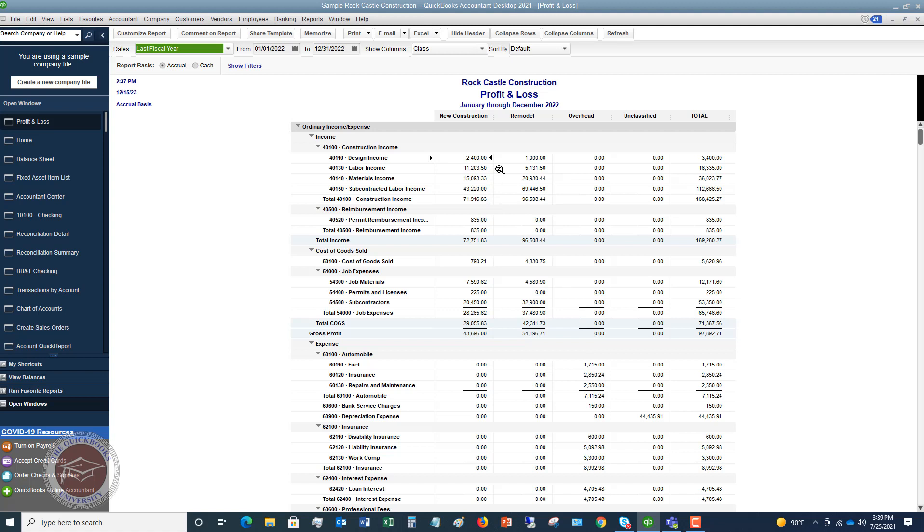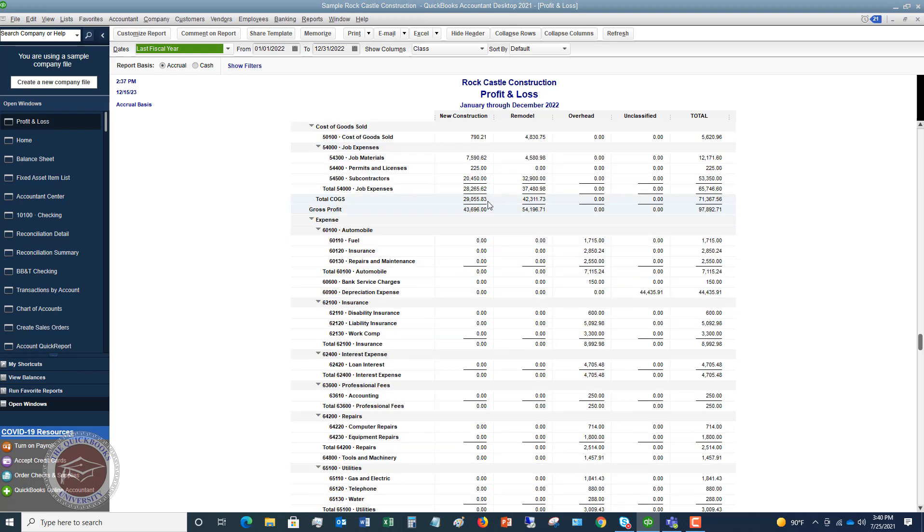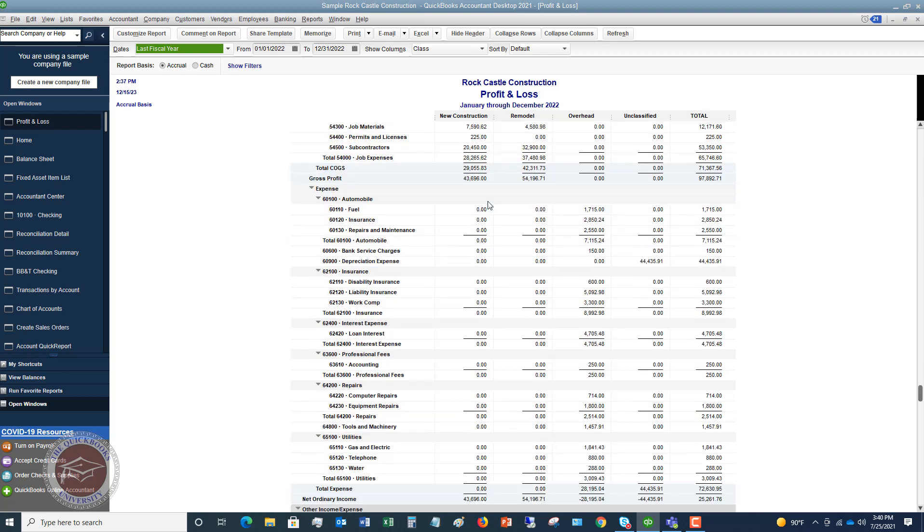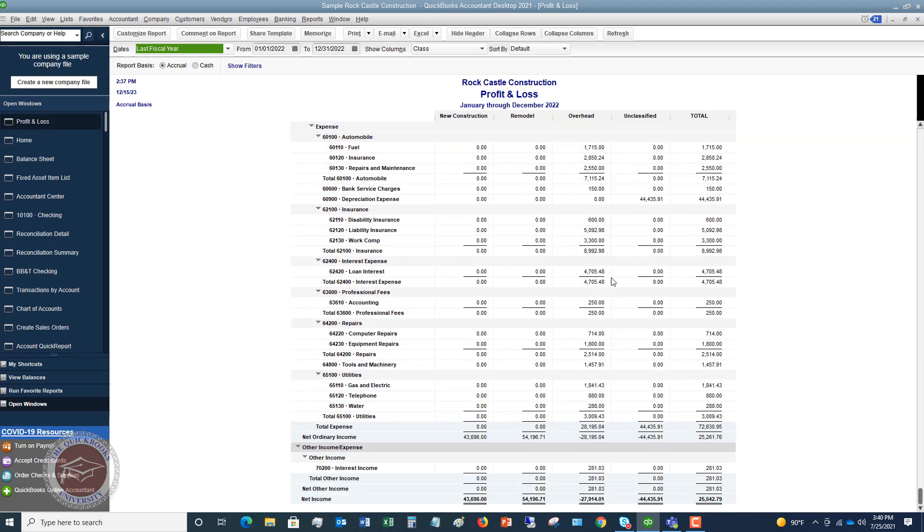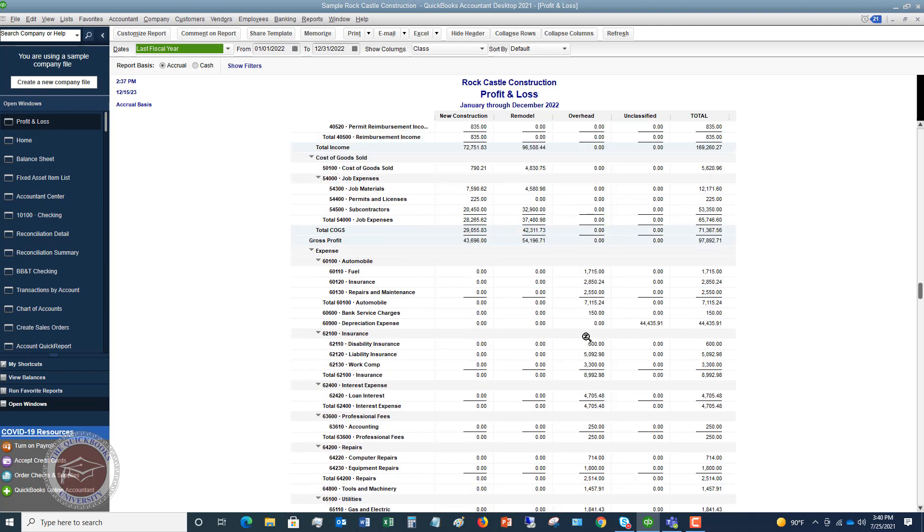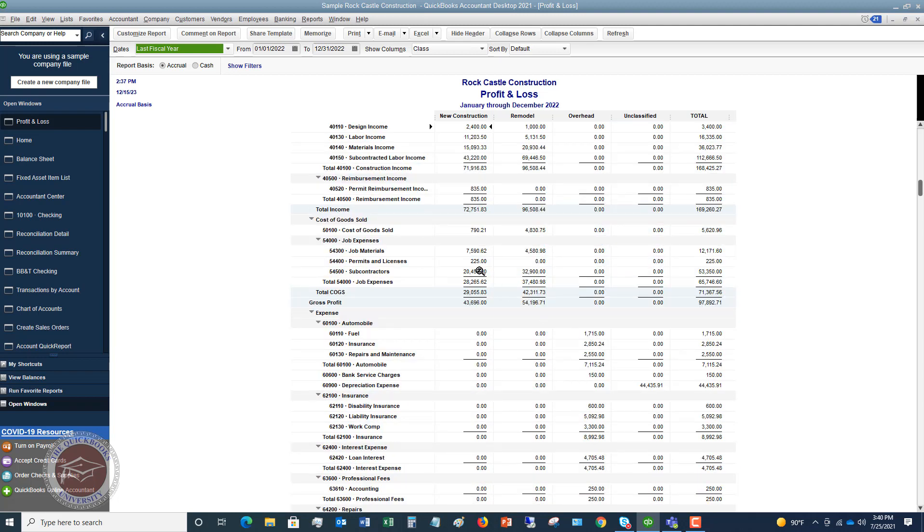So new construction, remodel and overhead, and you'll see they've got the income and then they've got the expenses. Now they have allocated all these expenses to overhead because these are overhead and it looks like just their cost of goods sold job expenses are allocated to the new construction and remodel. So by setting up class tracking in QuickBooks and assigning transactions to these classes, this will allow you to be able to see the profitability of each of these businesses.